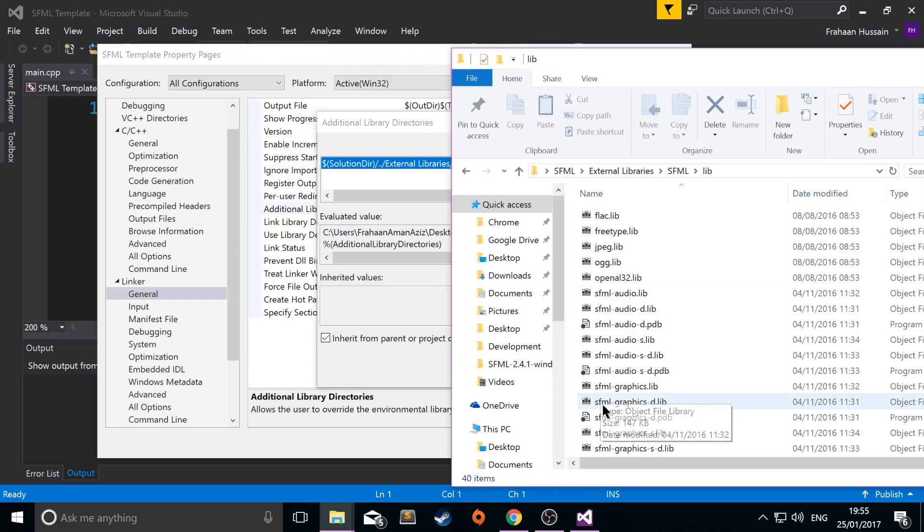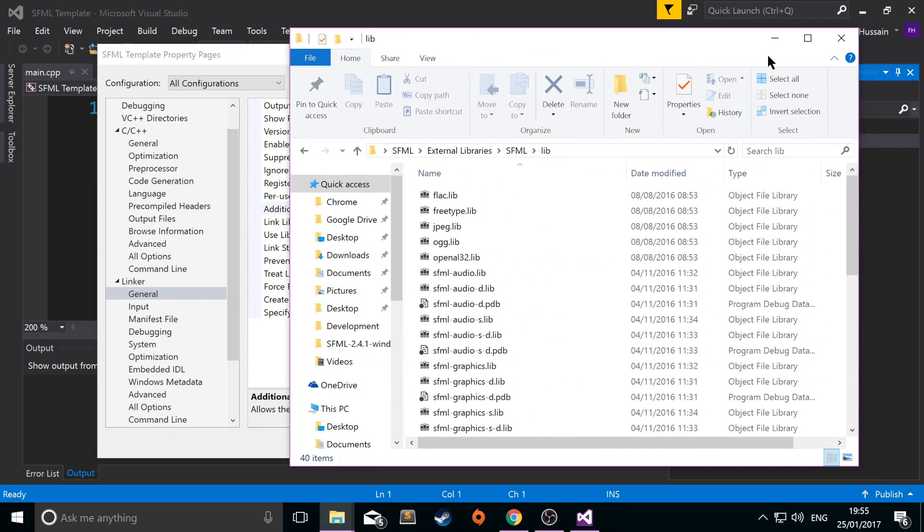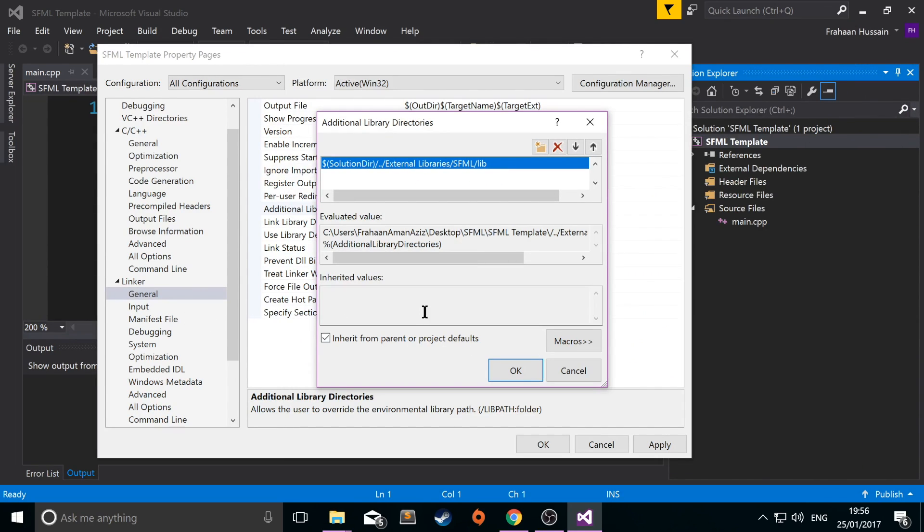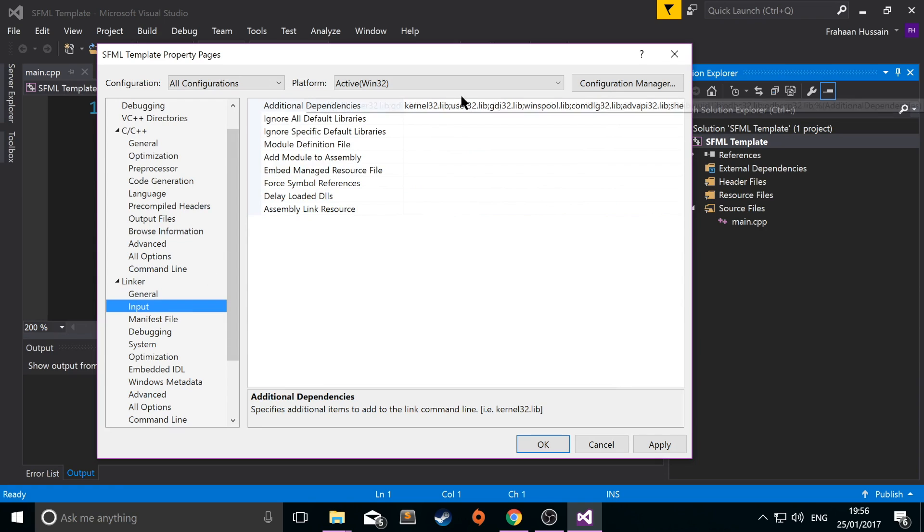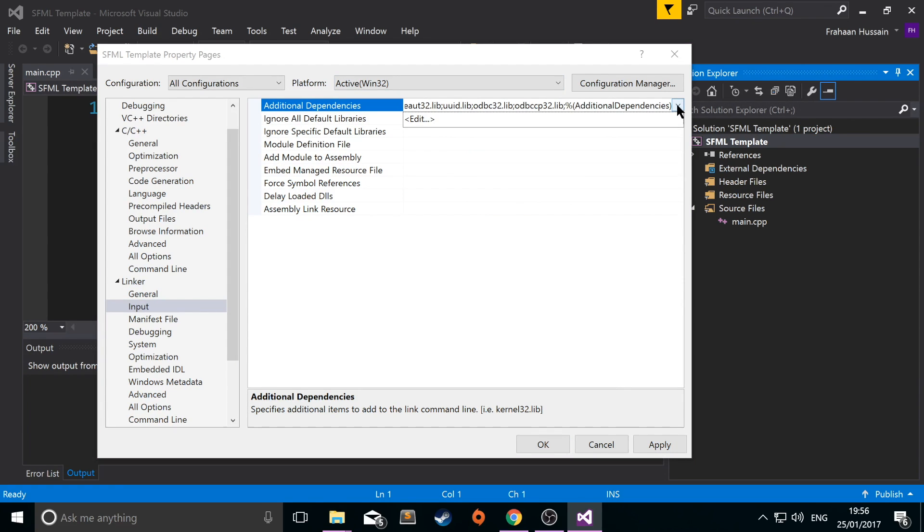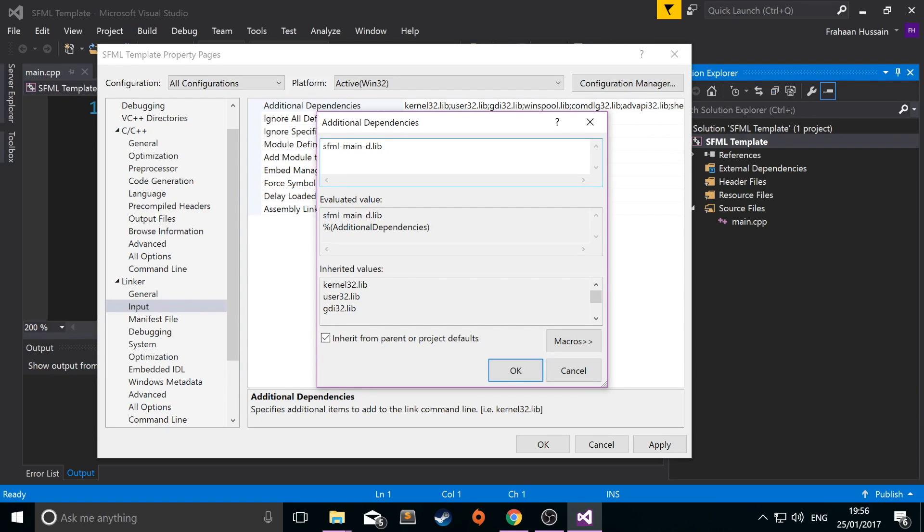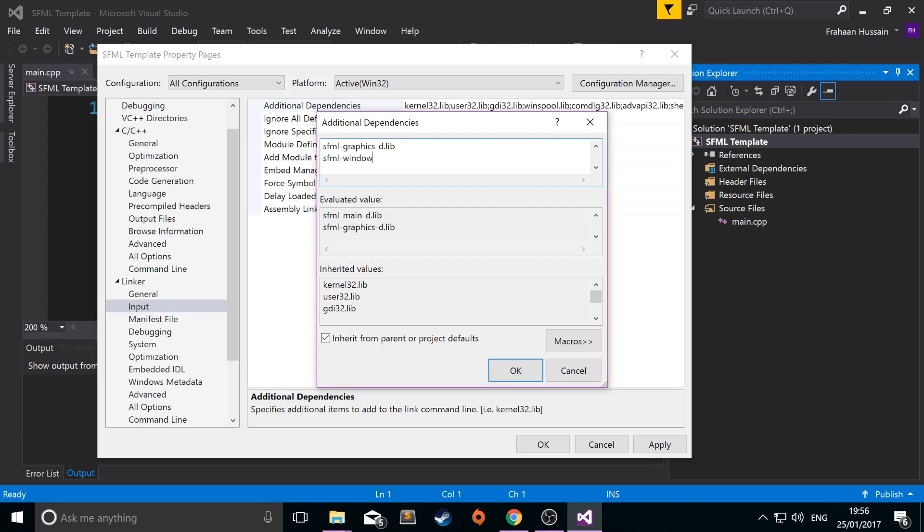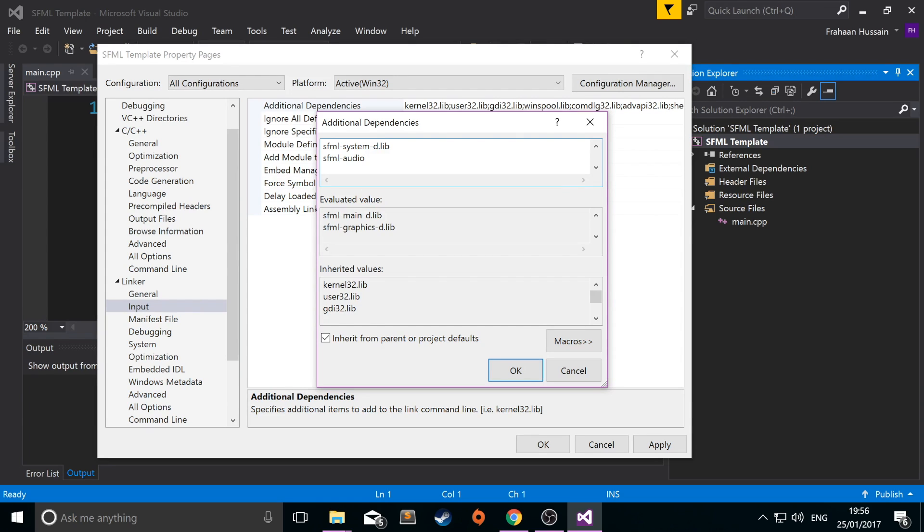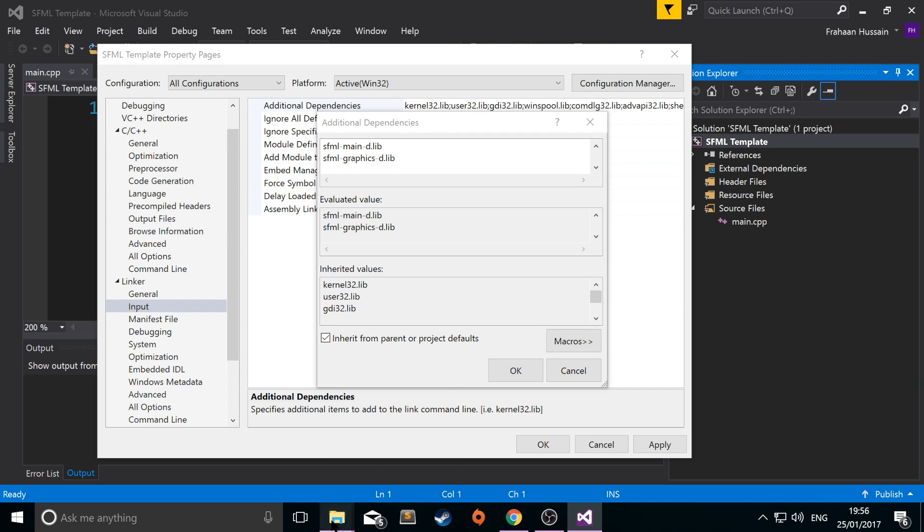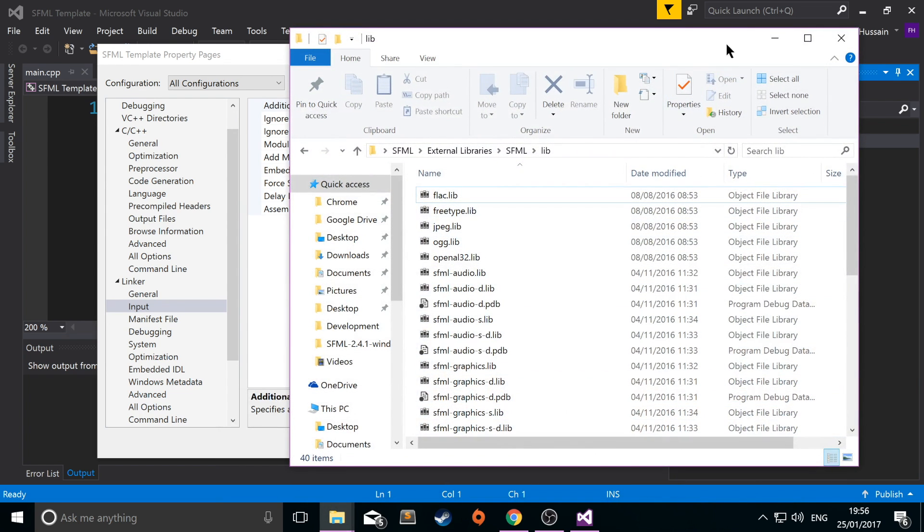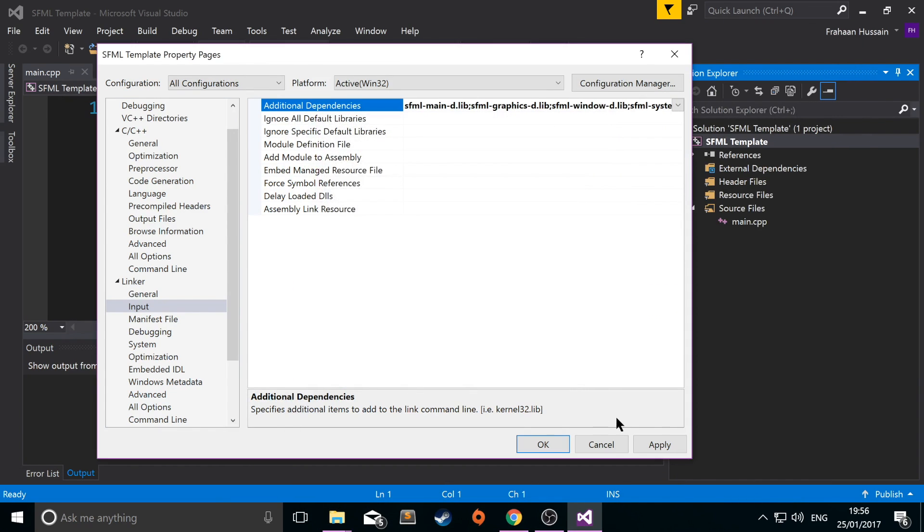Now we are actually going to link up these library files. To do that, just go to input, additional dependencies. Click the drop down, click edit. Now we need to link up some of the library files. So it's SFML dash main dash d dot lib. Click enter or put a semicolon to separate the library files. Now you want to type in SFML dash graphics dash d dot lib. SFML dash window dash d dot lib. SFML dash system dash d dot lib. SFML dash audio dash d dot lib. And just make sure they are all named correctly according to the library files in here. Click OK, apply.